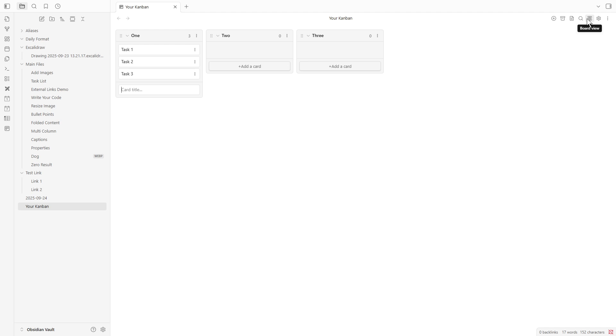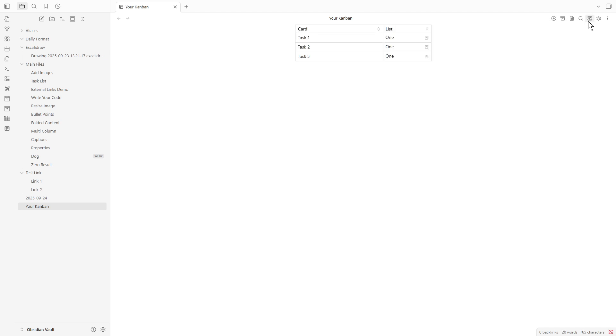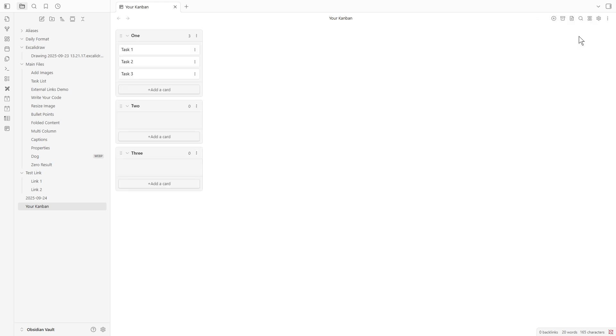Here, you can switch between several viewing options, such as viewing as a board, table, or list. Choose whichever perspective suits your task management style.